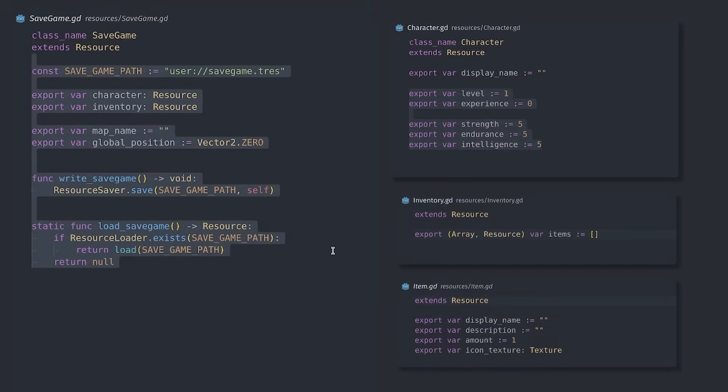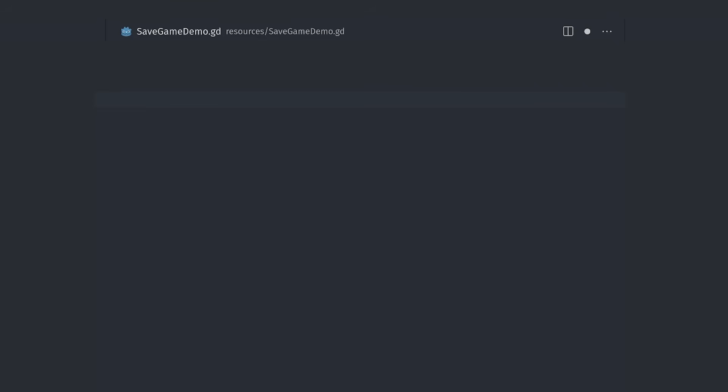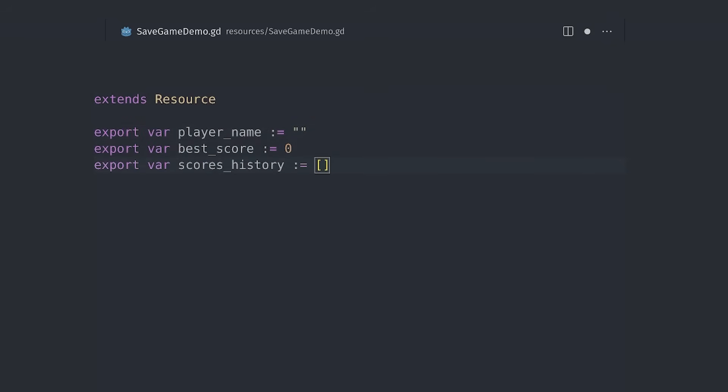To save your game with a resource, you first create a script that extends resource. You export a variable for each thing that you want to save. That can be anything like numbers, strings, dictionaries, and most importantly, other resources. Godot will pack all the data in one file automatically.